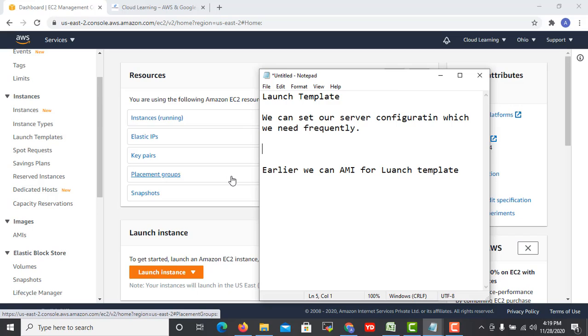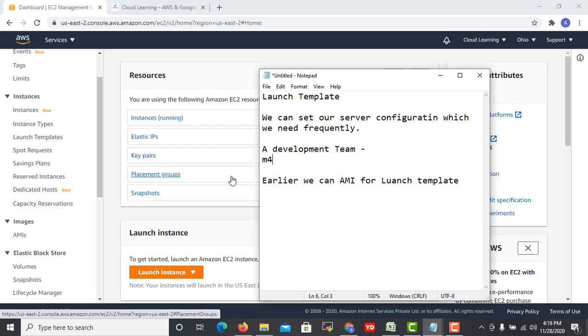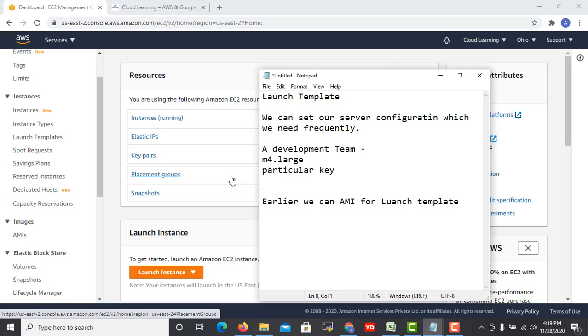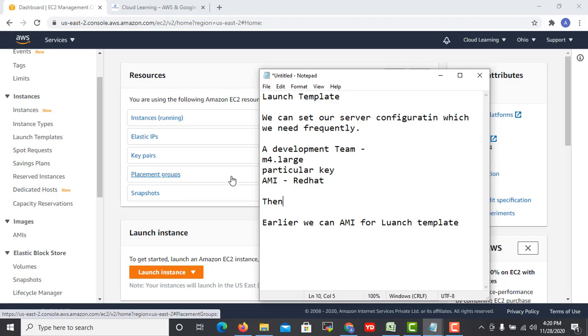For example, you have a development team that normally uses a specific kind of configuration. Like they are using m4.large server, they are using a particular key, and they are using a particular AMI like Red Hat. All such things you can save, including all the advanced options. We can save all the things and then we can launch our same configuration of server.